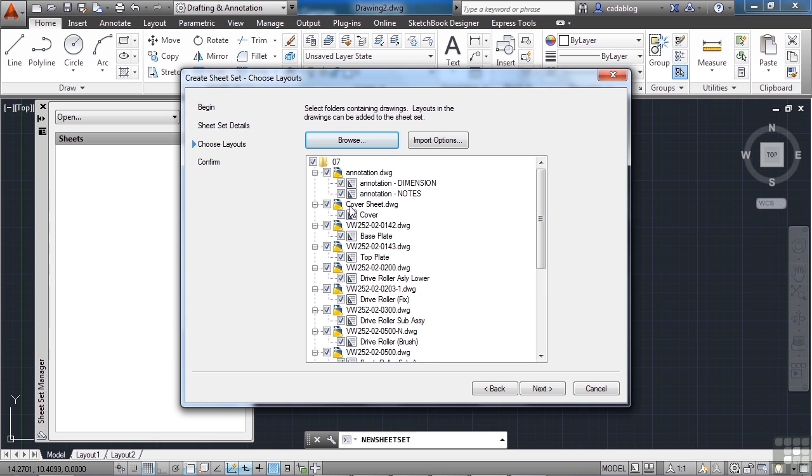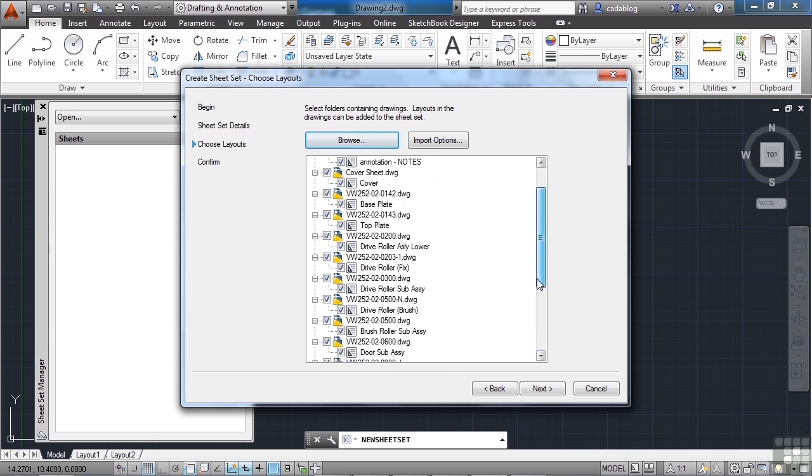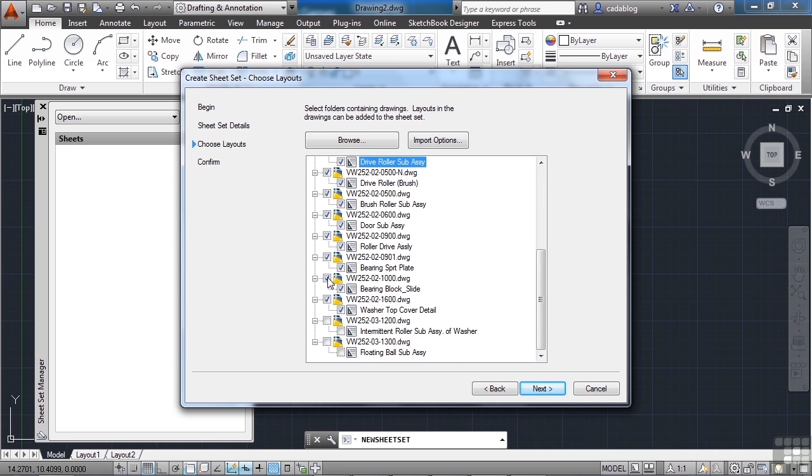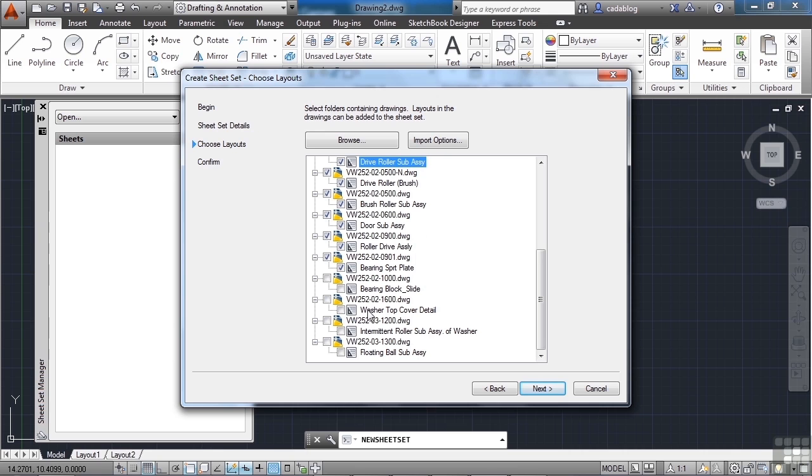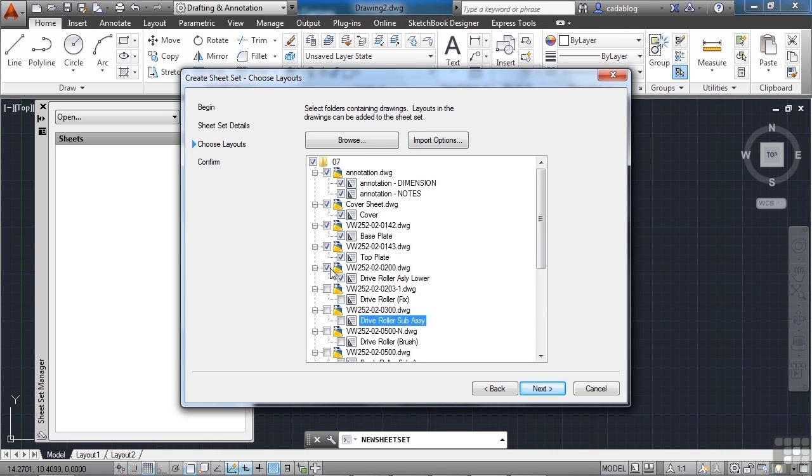So what you're going to do is you're going to browse to a folder and it's going to see every file in the folder. And you can come here and it's going to automatically try to assign it. Now all of these right now have been assigned to our example, so I want to turn all these off. Now you can assign all of the paper space tabs to it or you can do just one at a time, two at a time. It just depends on what you need. You can't add model space tabs to your sheet set. Only paper space.